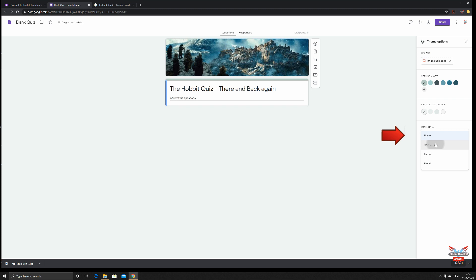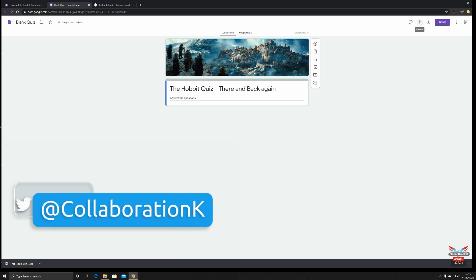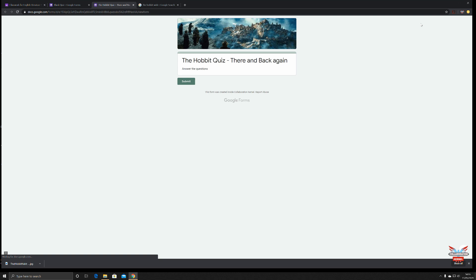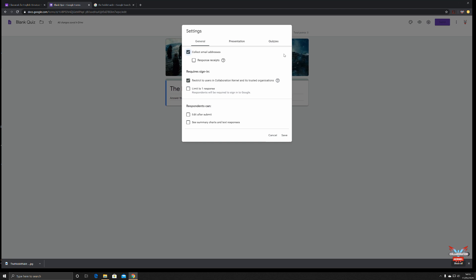You've got a font style as well — Basic, Decorative for an arty look, or you can go Formal or Playful, depending on what sort of theme you want this quiz to have. Let's go with Basic and keep things simple. You can preview what you've got so far — how a student would see it — by clicking the eye icon. You've also got the Settings for the quiz.